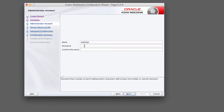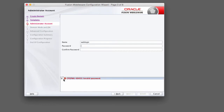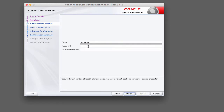On this next screen we need to define a username and password for the administrator account for WebLogic. This account is going to be used to manage your WebLogic domain, start up your WebLogic server, and log into the administrative console. For this course I'm going to use the default admin username which is WebLogic. The password requires at least eight alphanumeric characters and one number or special character. I'm going to use WebLogic123. For production I would recommend a strong password, but for development this is just fine. Once you have the password defined, click next.